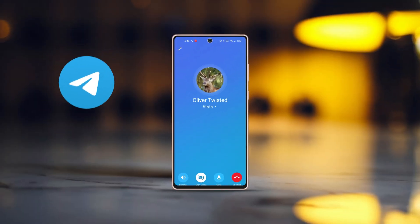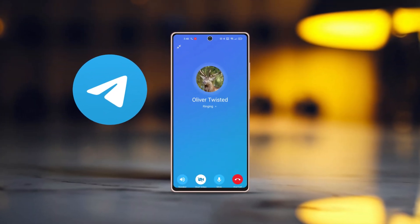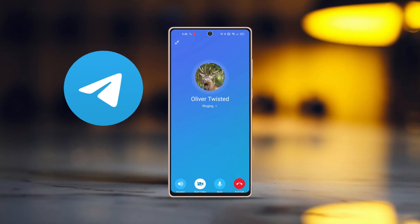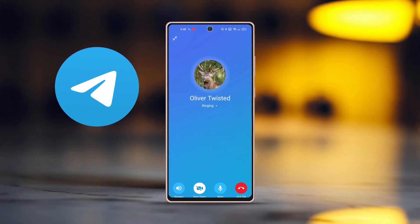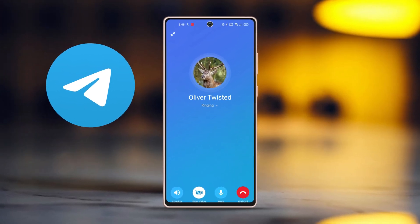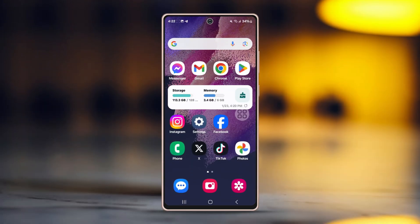Facing issues with Telegram calls on your Android phone? Don't worry, I can help. This problem could be due to network errors or a glitch in your app data. But there are simple steps you can follow to fix this for good. Let's go through them.